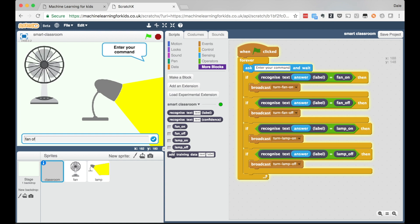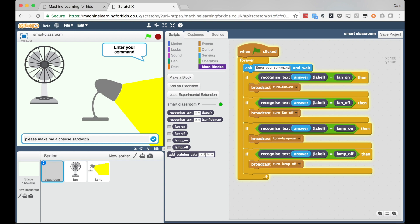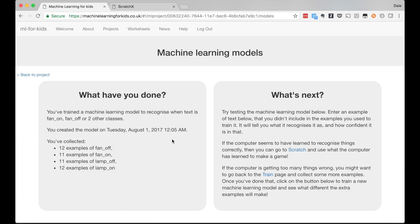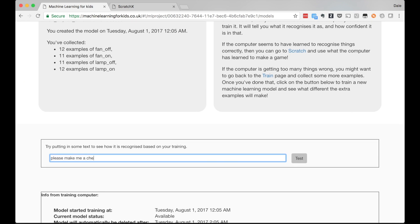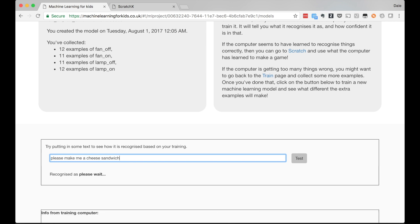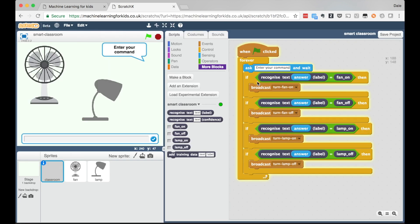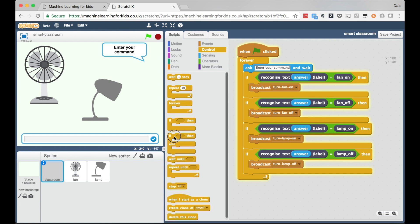I can use these to easily make my digital assistant. With all these projects I get the kids to experiment and test. For example, what if they ask something that isn't anything to do with the lamp or the fan? If I ask this to make me a cheese sandwich it's disappointing to see the lamp turn off. But if I go back to the learn and test page briefly, I can see the machine learning model actually had a very low level of confidence that it recognized the command from the training I'd given it.